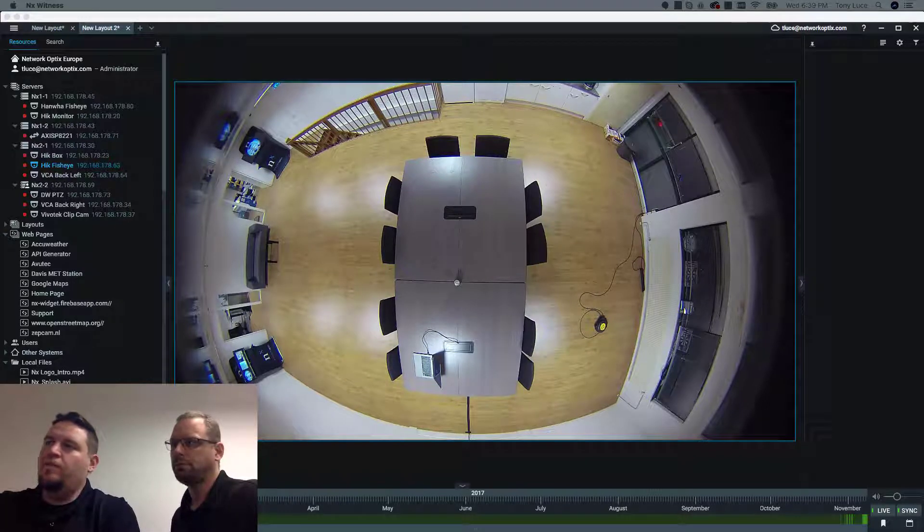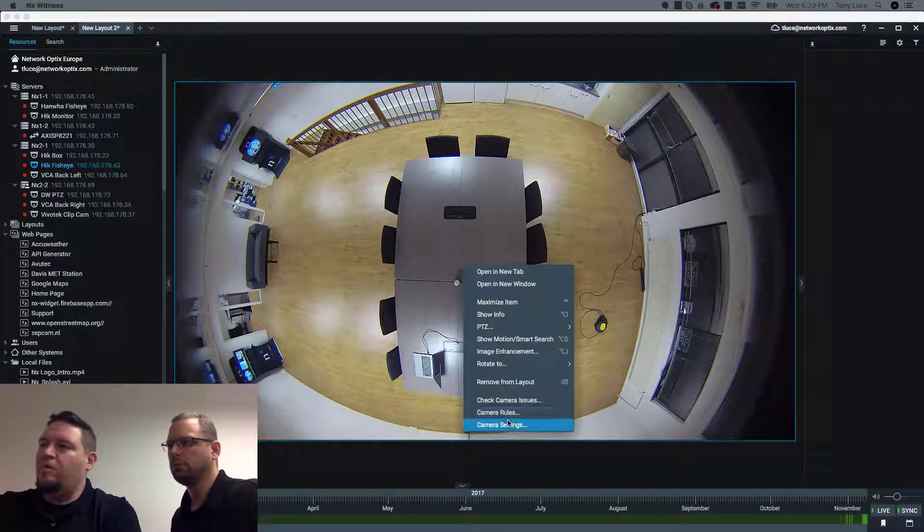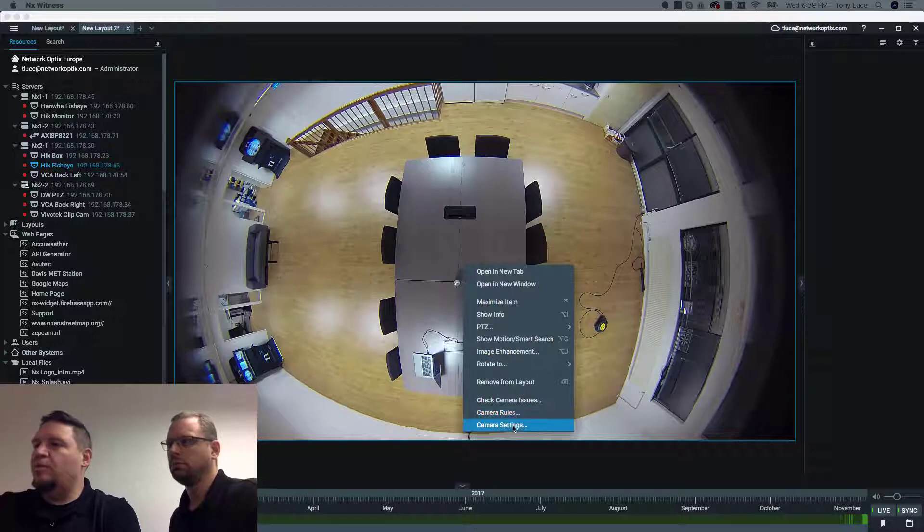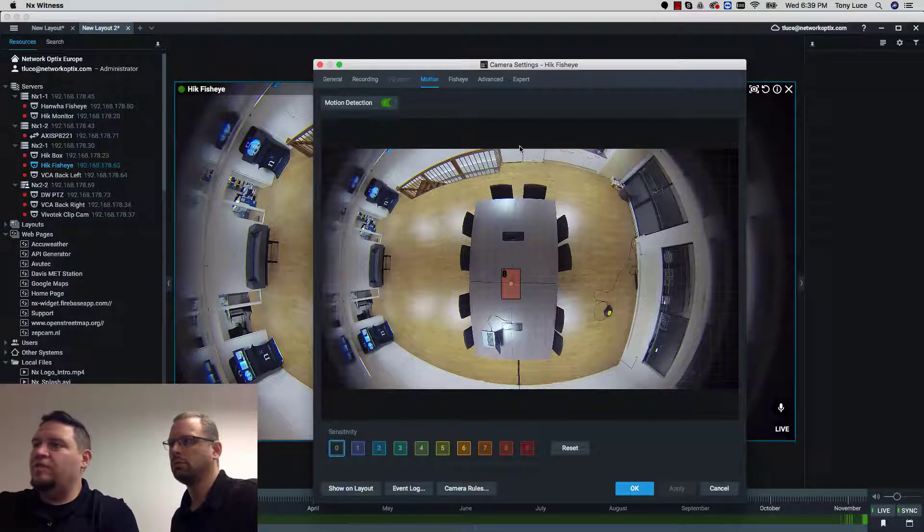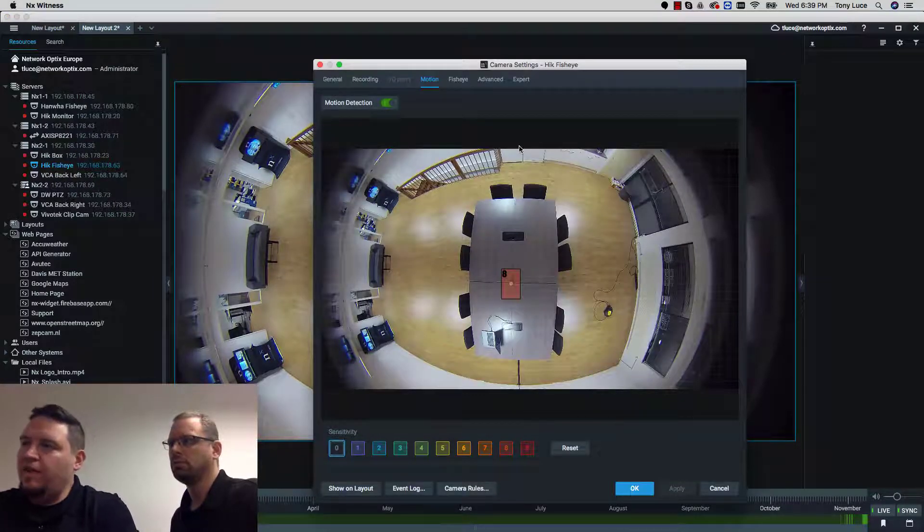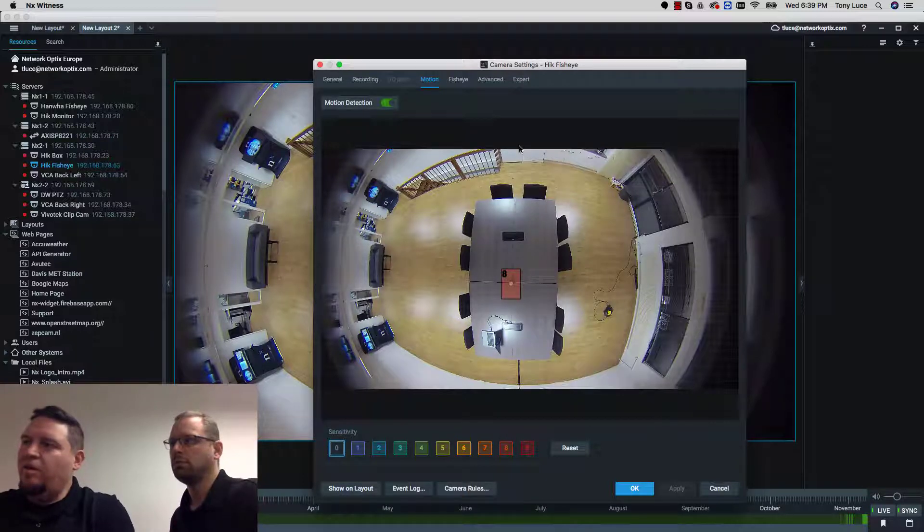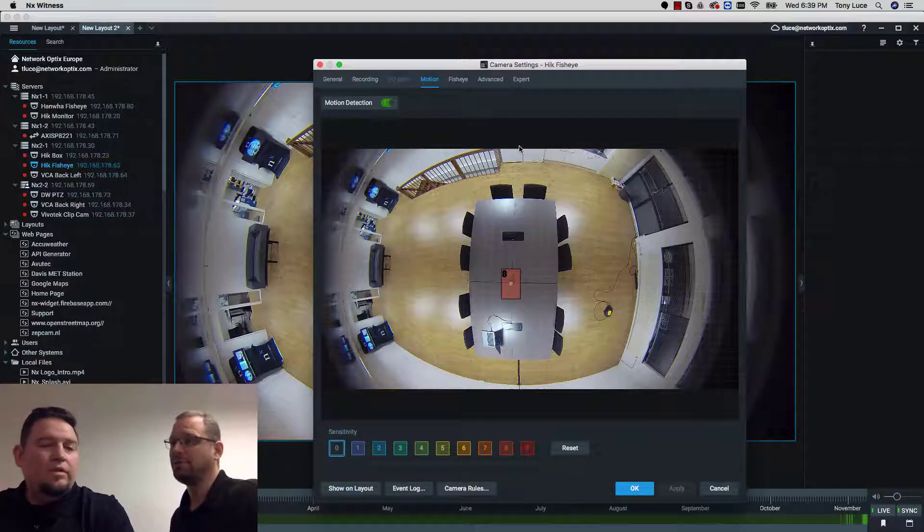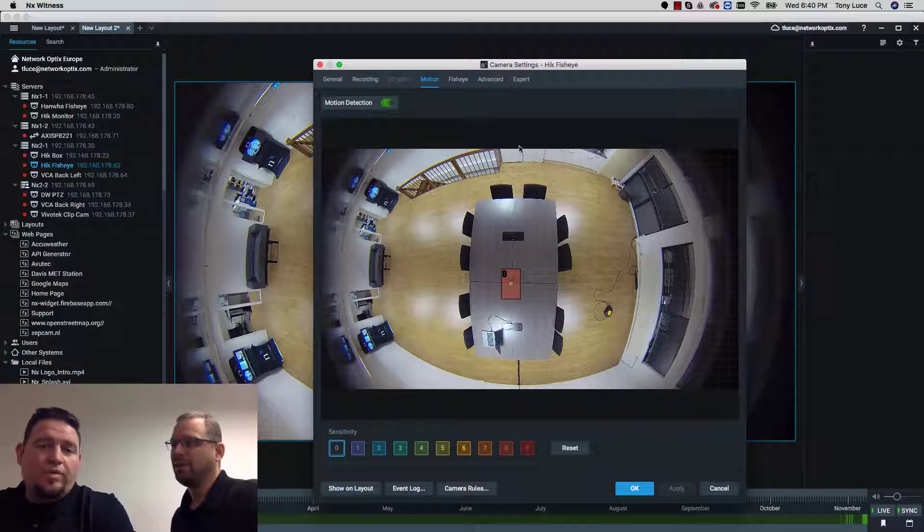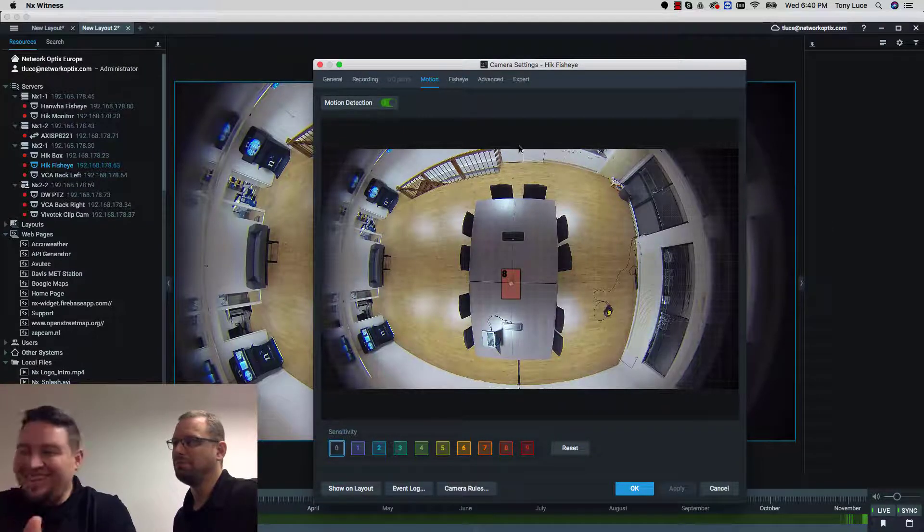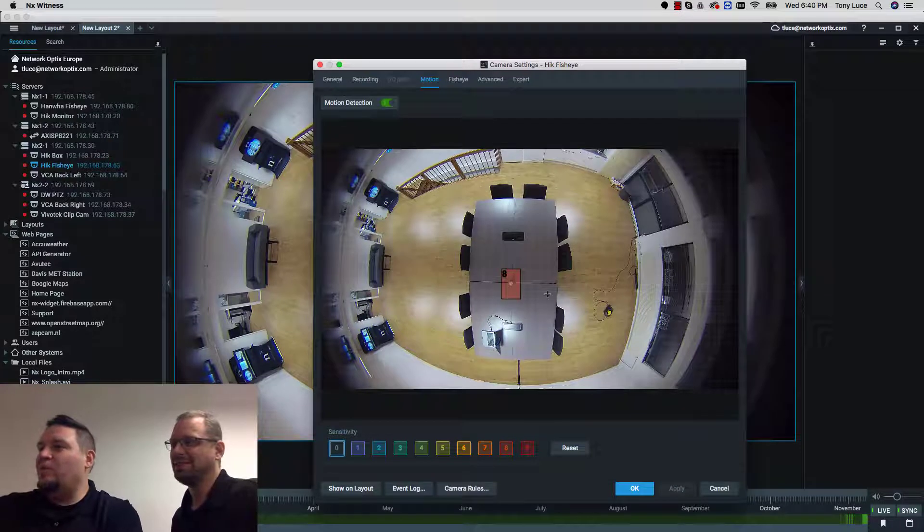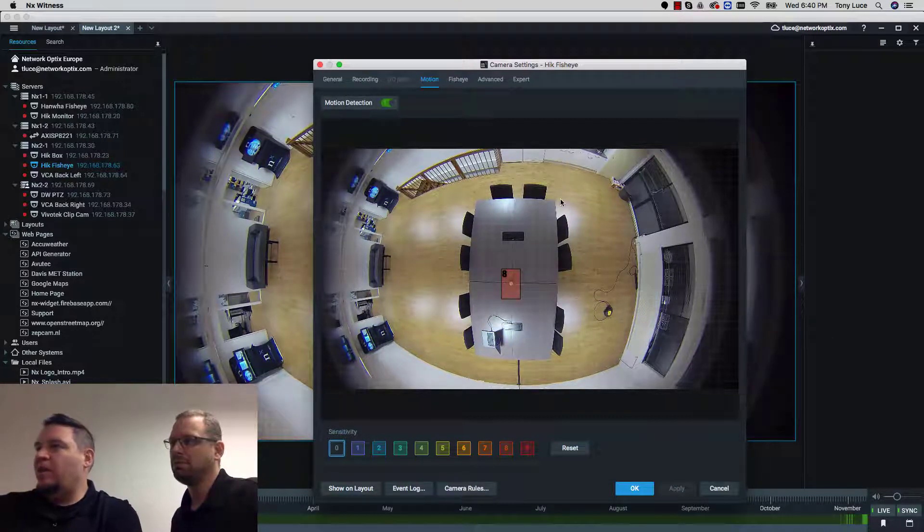So we've added this feature in. For this demo we basically set up a motion rule on this camera. If you go look at the Hikvision Fisheye camera, we have the motion set up on a can of 7UP. Basically Norman really doesn't like people touching his 7UP. So we have a rule set up in the camera for motion on the 7UP can.